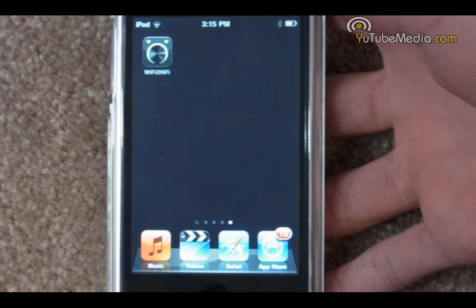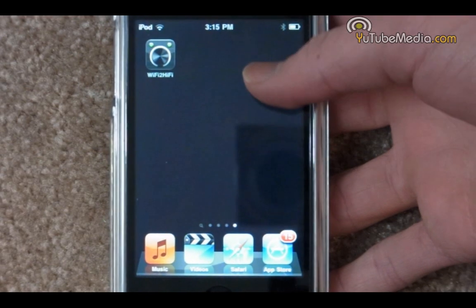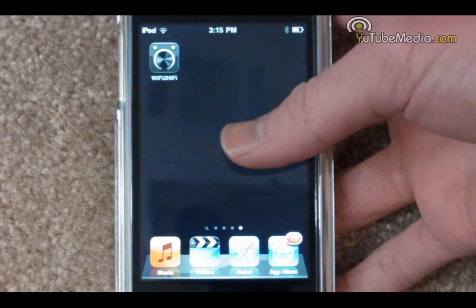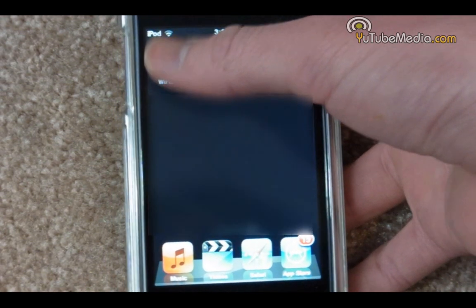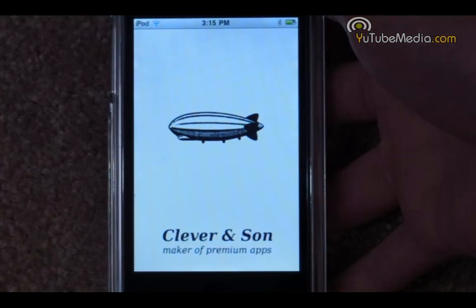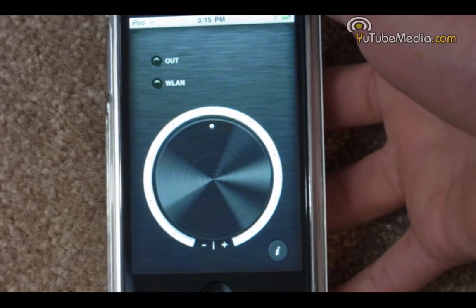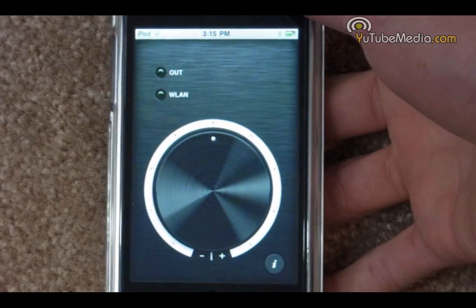Alright, so once you download the Wi-Fi to Hi-Fi app from the app store, it is only 99 cents. Go ahead and open it up. And now let's check on the computer.